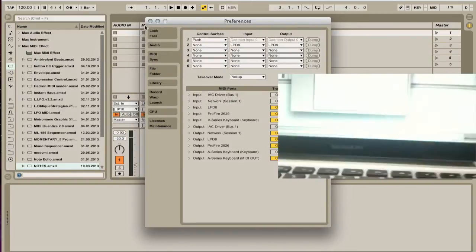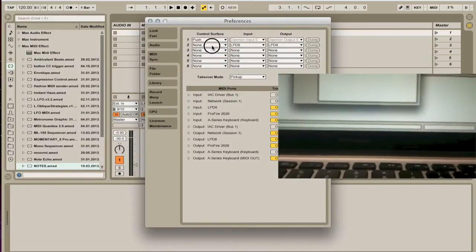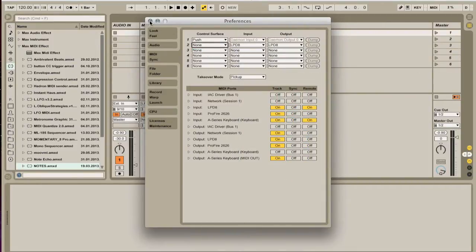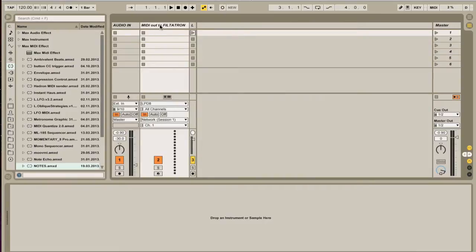So, the other thing is, if you use your LPD-8 or whatever as a control surface, you'll want to turn it off because the blue hand that automatically maps things for you will interfere with the CCs that will be sent.